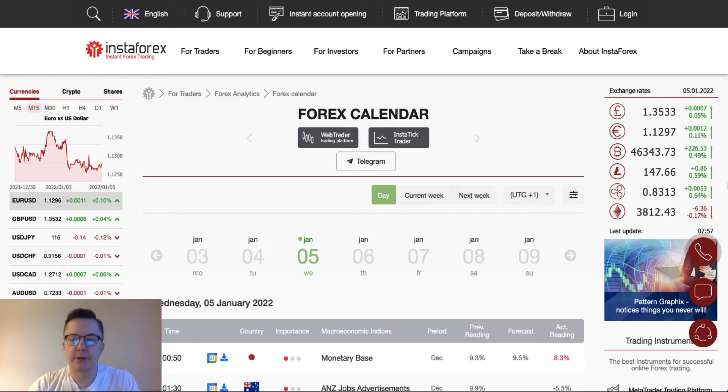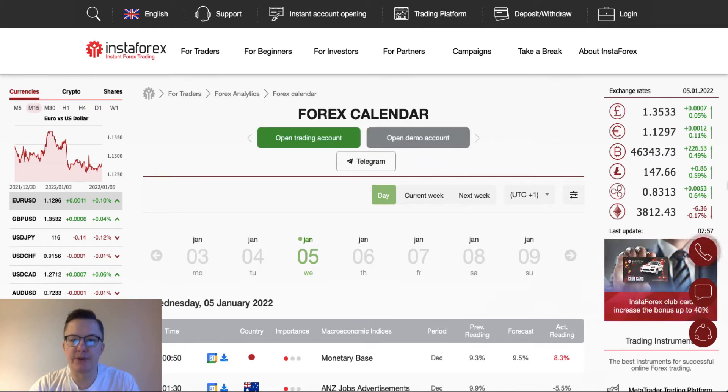Hello traders and welcome to another video review. Today is Wednesday January 5th 2022. Let's start with the Forex calendar review.